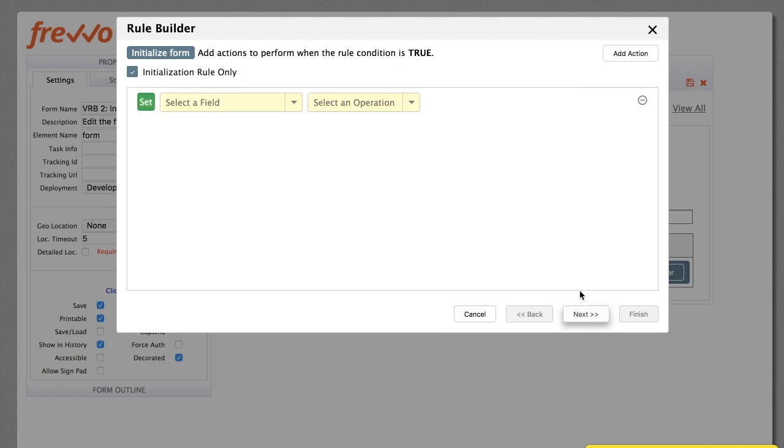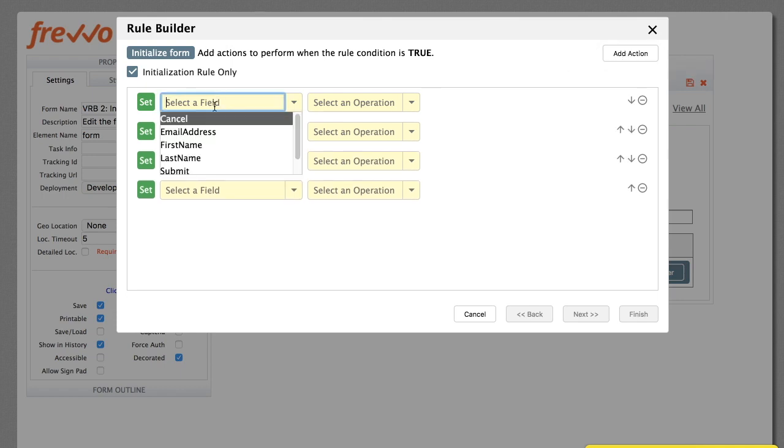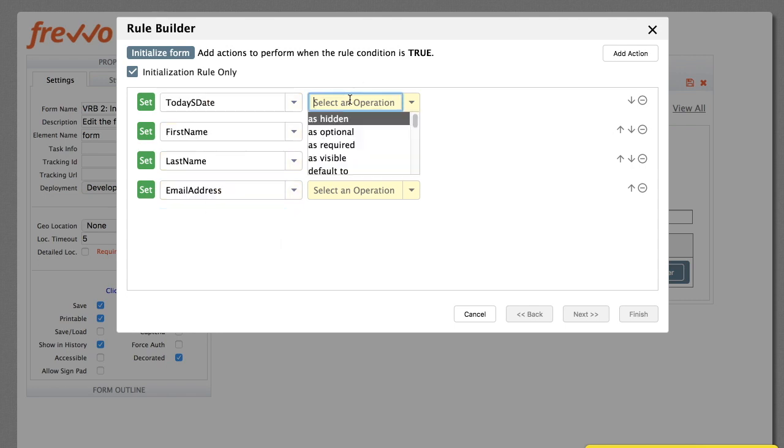Click Next. We want to set four fields, so there'll be four actions. Select the date and user fields. For the operation, we want to set them to a value. An expression box appears.